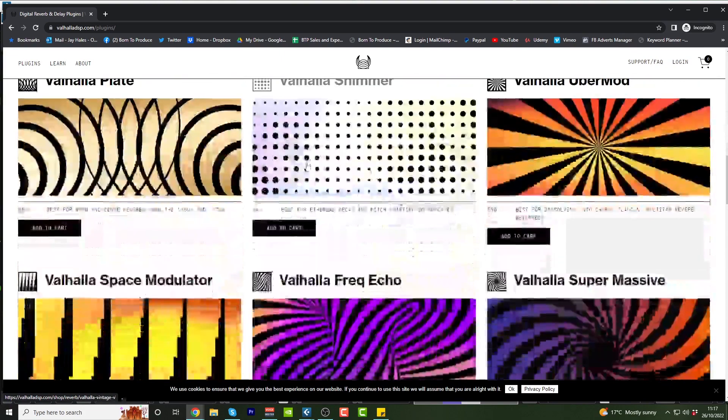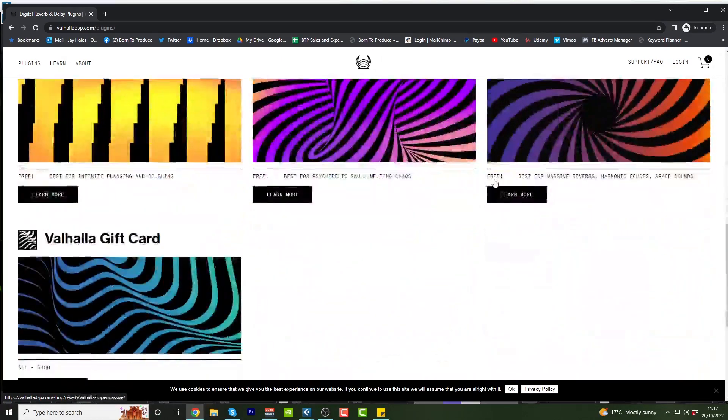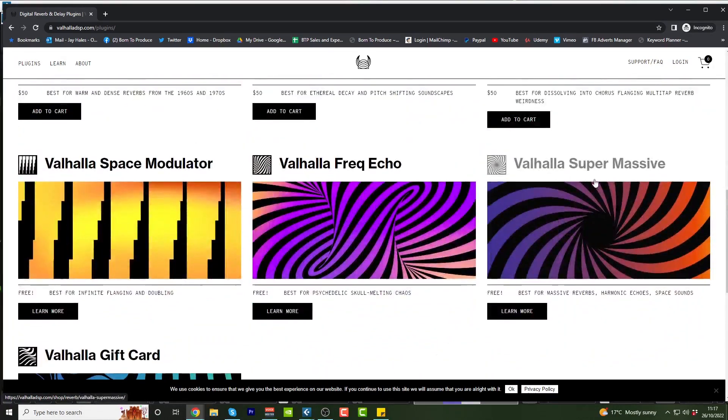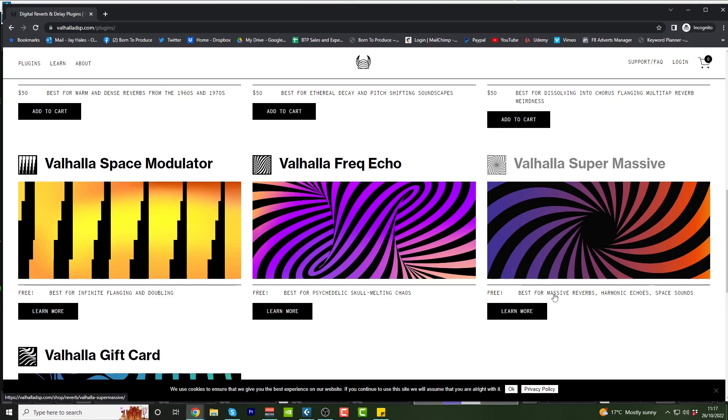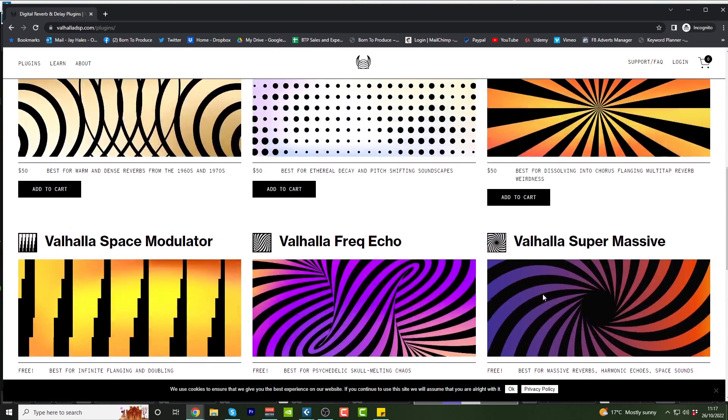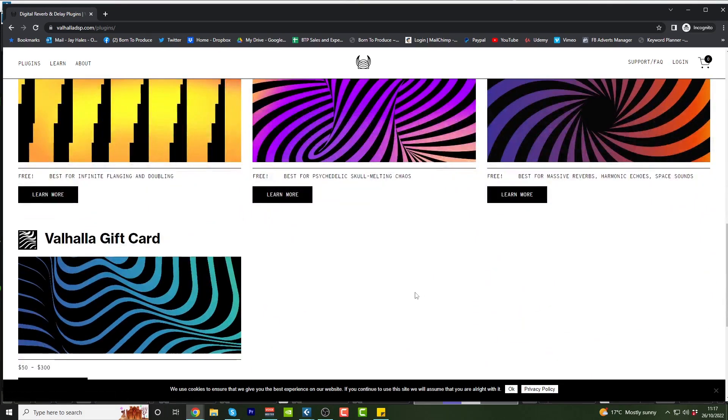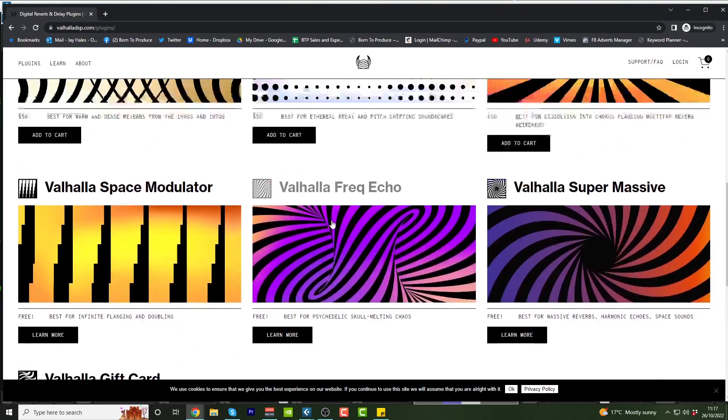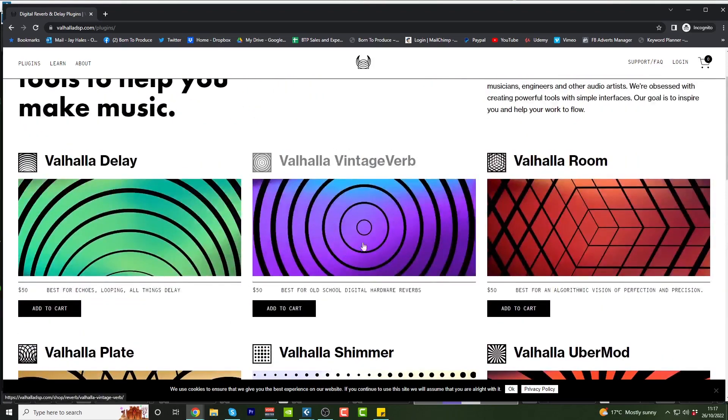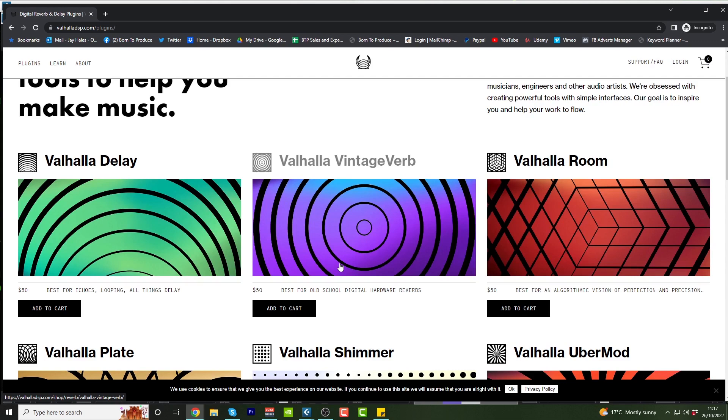I did use a vintage verb, I think, but what we'll do is we'll use Valhalla Supermassive, which is free. So if you want to follow along with the exact reverb that I use, then download Valhalla Supermassive for free and install that. Obviously if you're just watching along, you don't need to bother doing that.